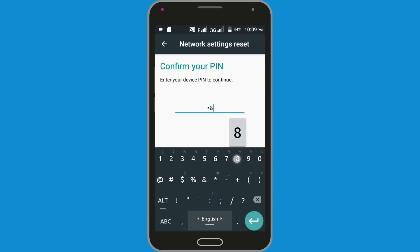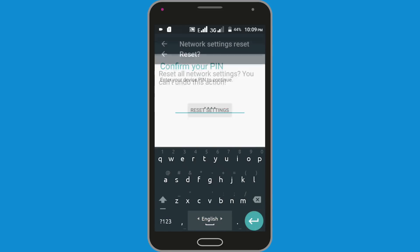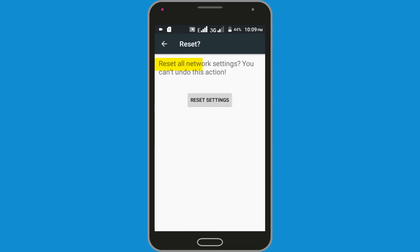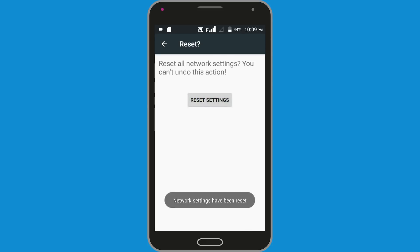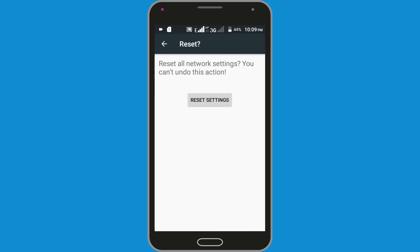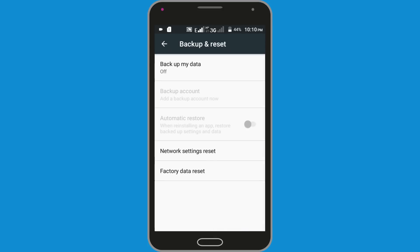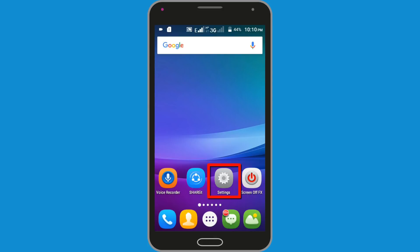Enter your PIN. Reset all network settings — you can't undo this action. Click Reset Settings. We have successfully reset our network settings.